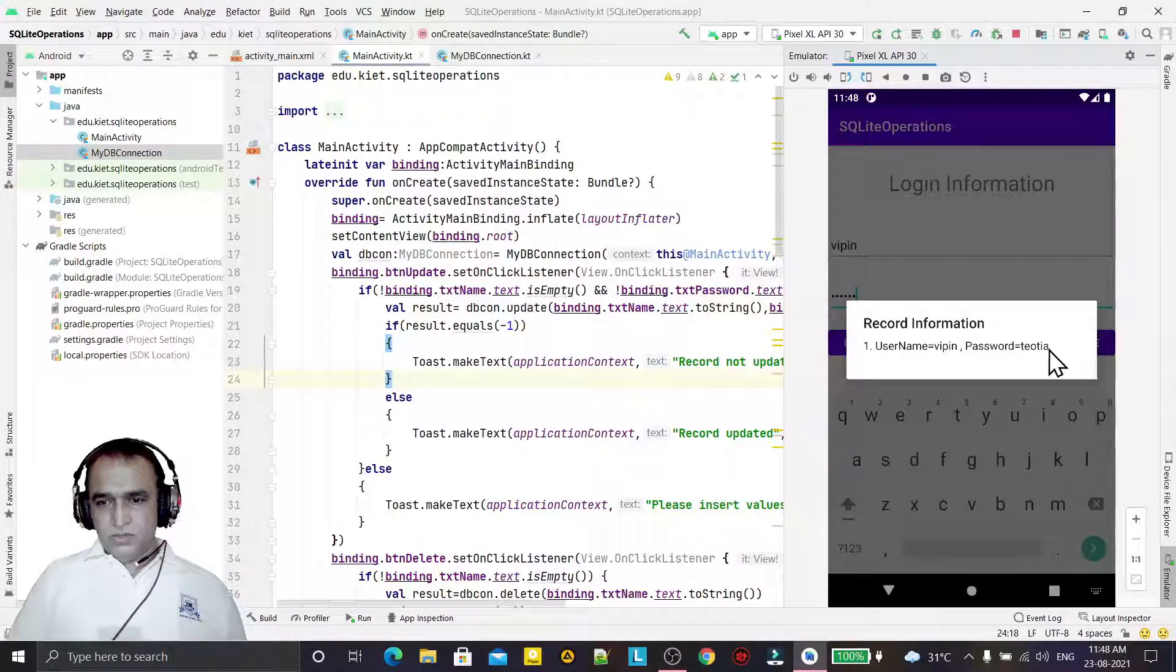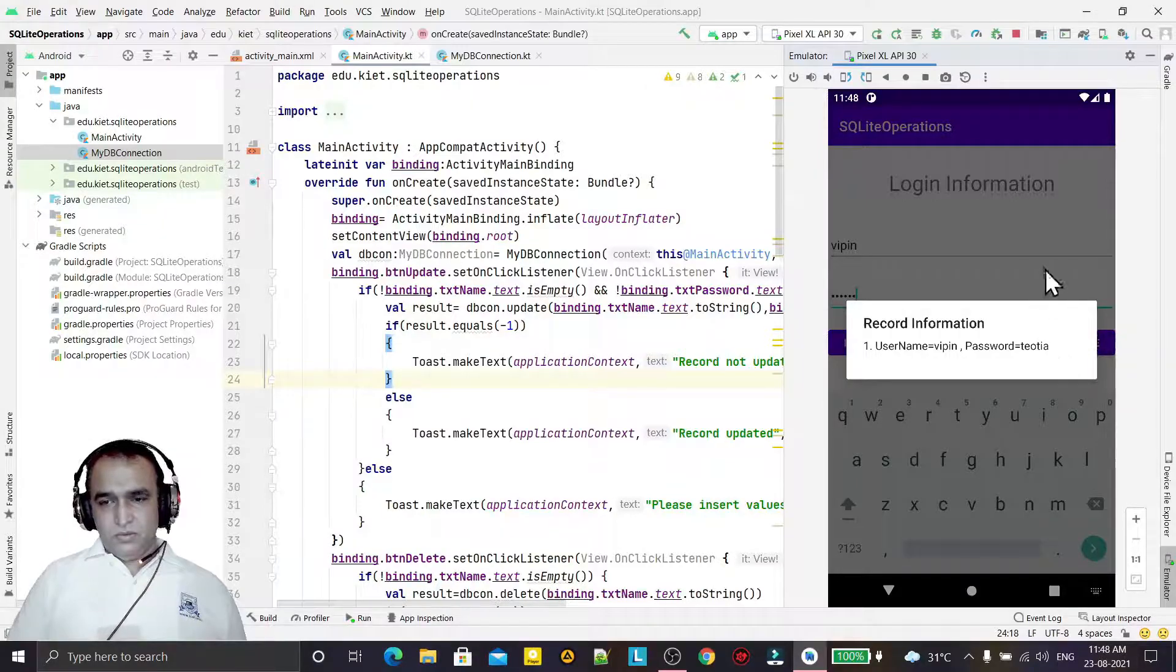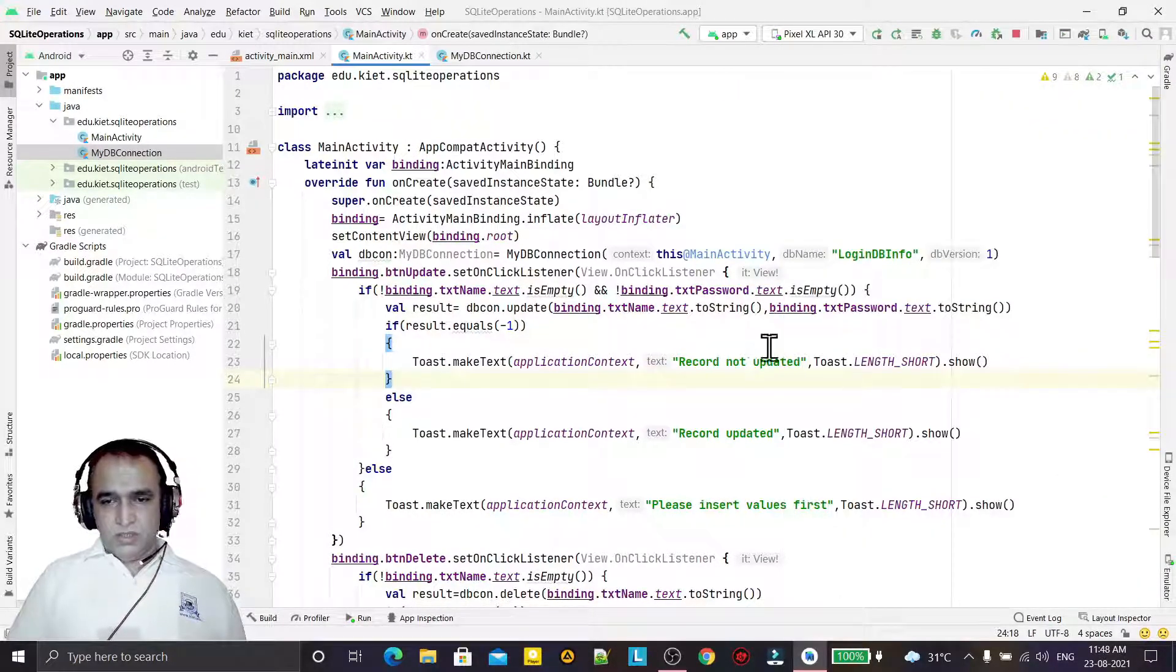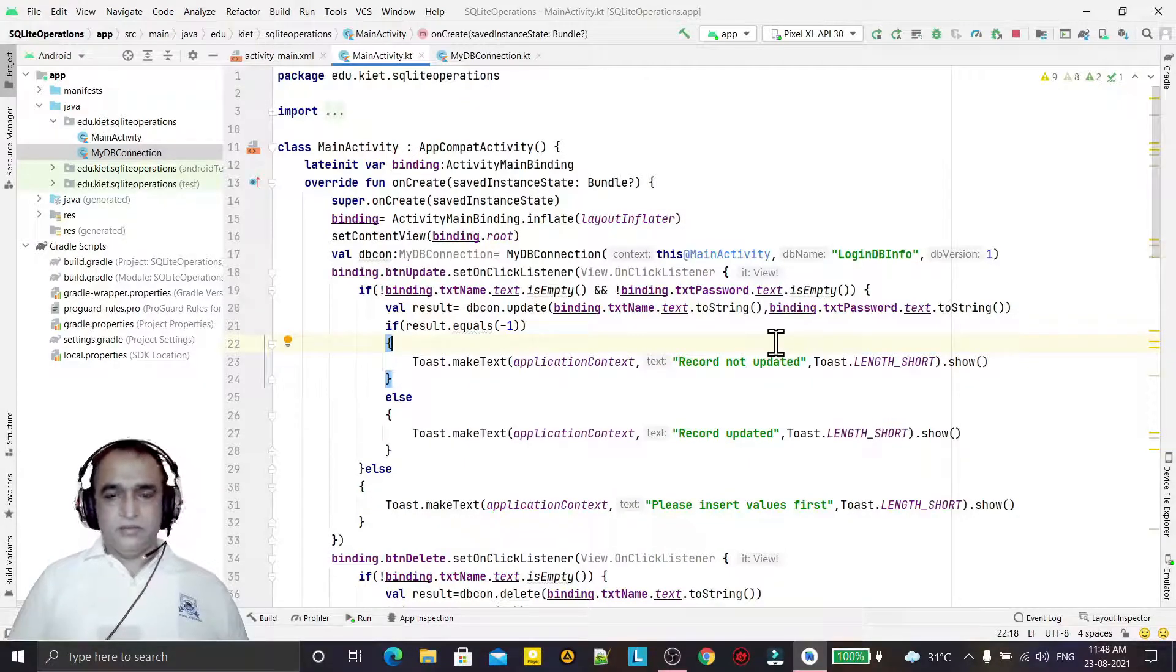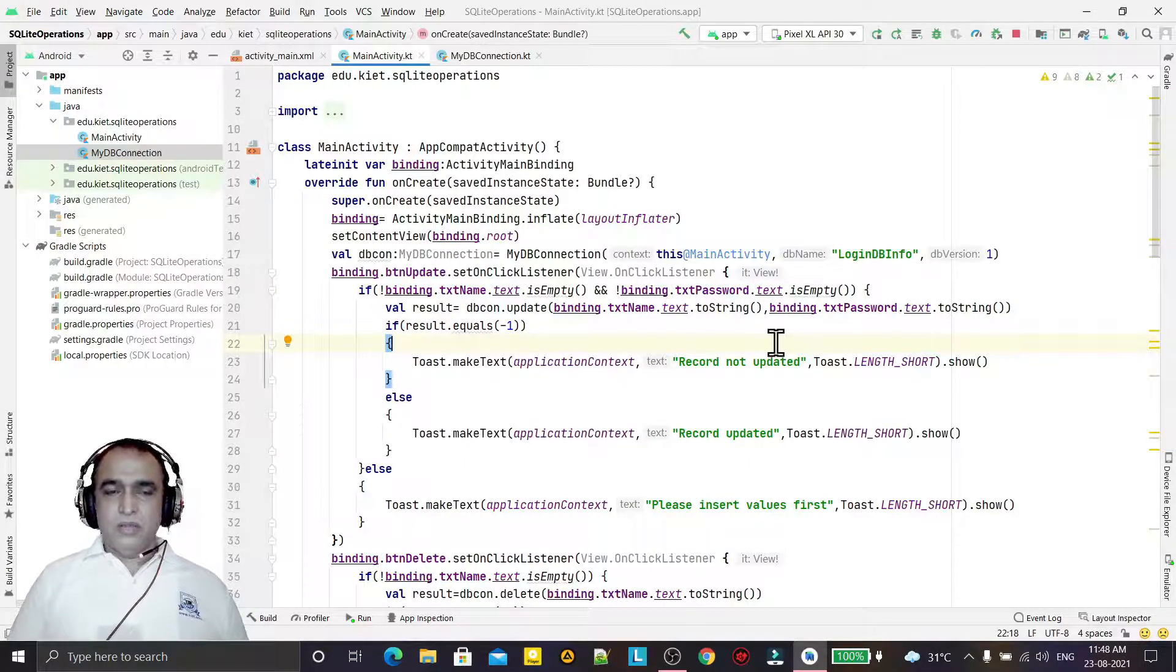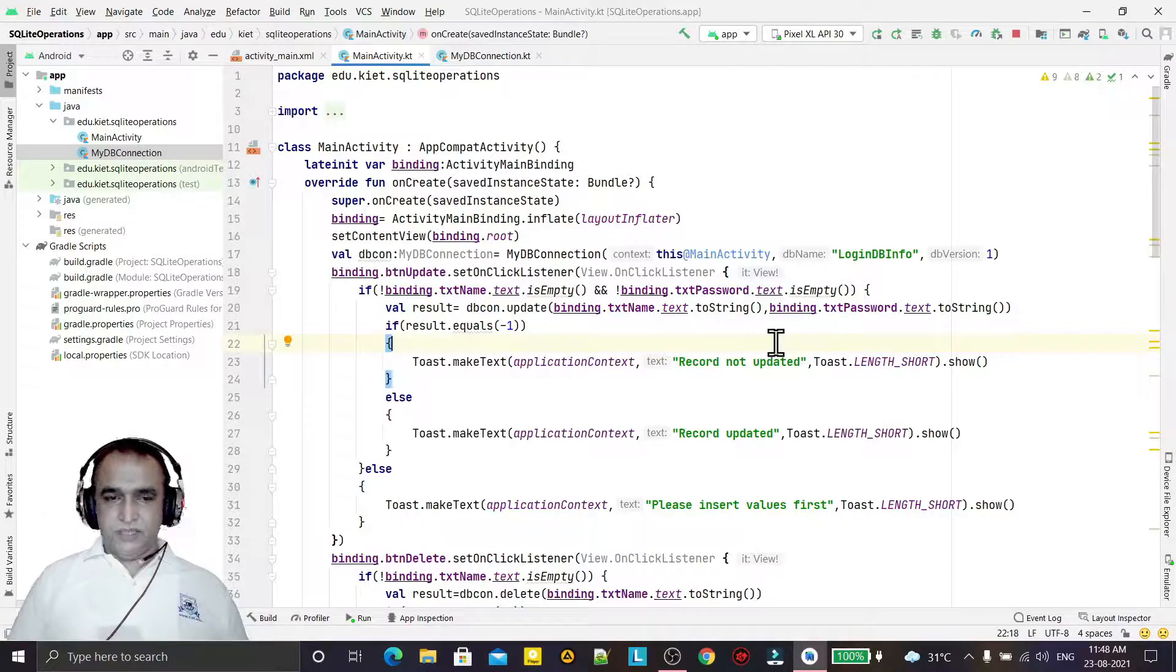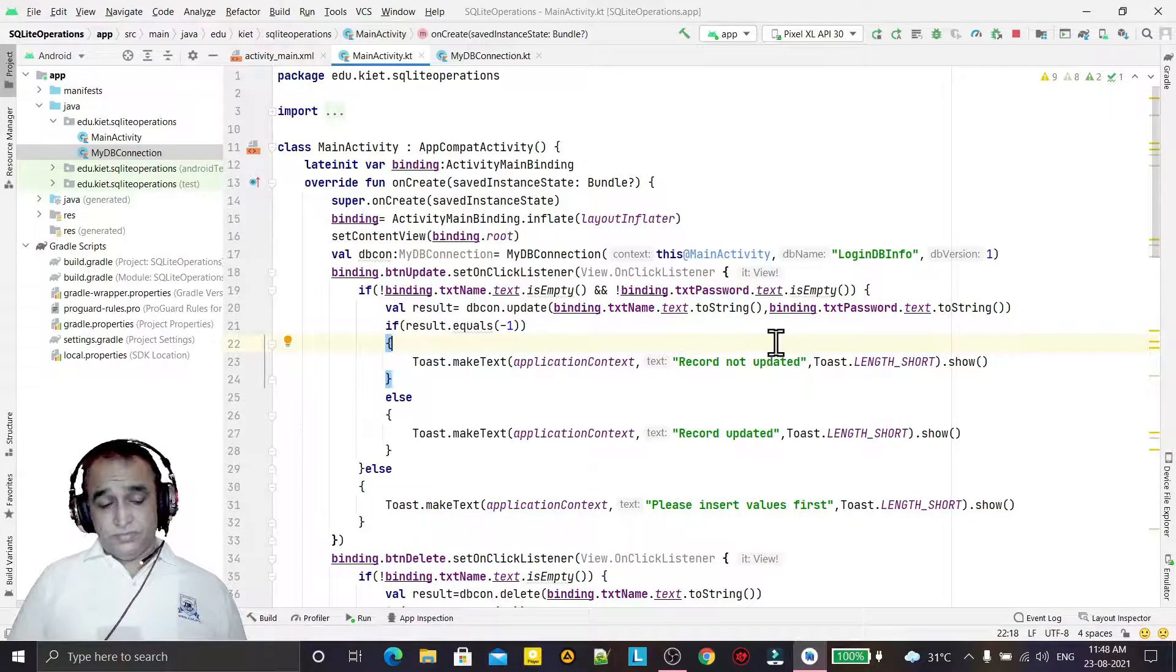If I display again, you see in place of Kumar, Tevathia has been updated. So like this you can do the insert, update, display, and delete operations on SQLite database. Anyways, thank you for watching my videos. That's all in this video.